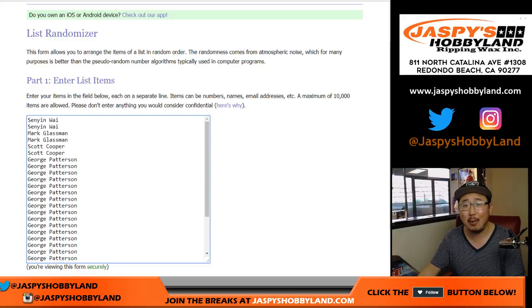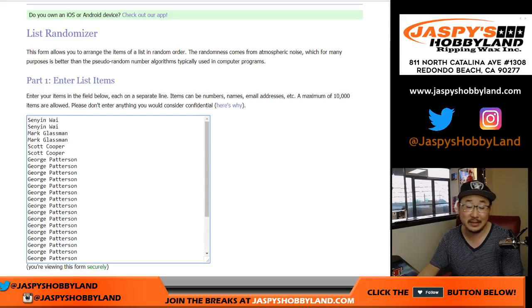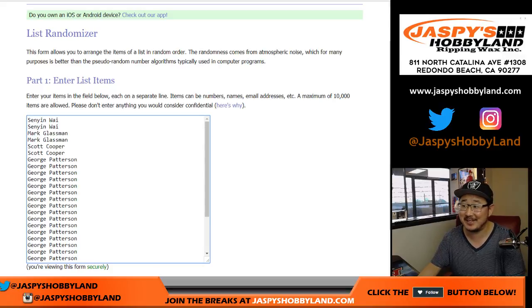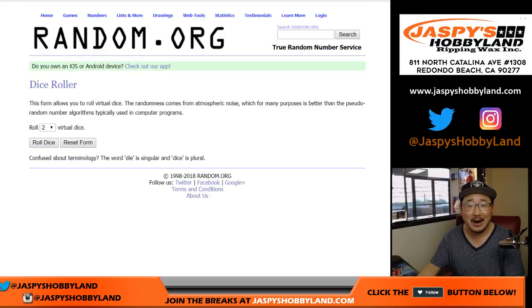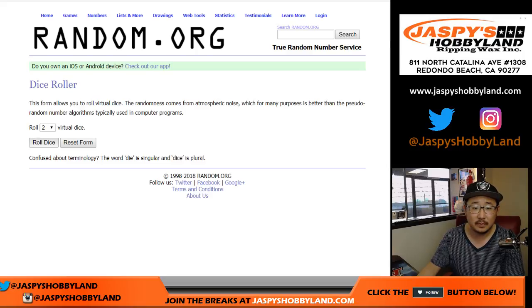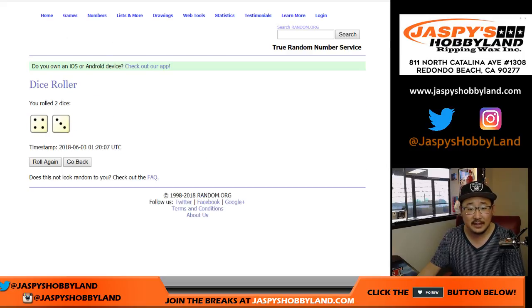So I wanted to run this because I was curious to see what happens here. Scared money don't make money, folks. All right, so let's randomize that list.